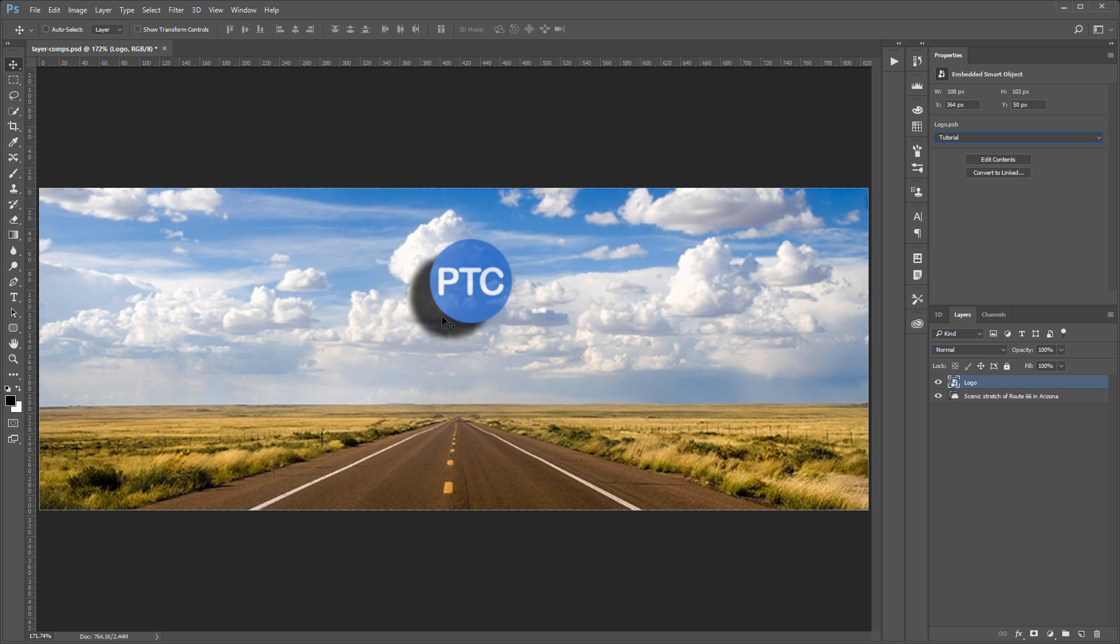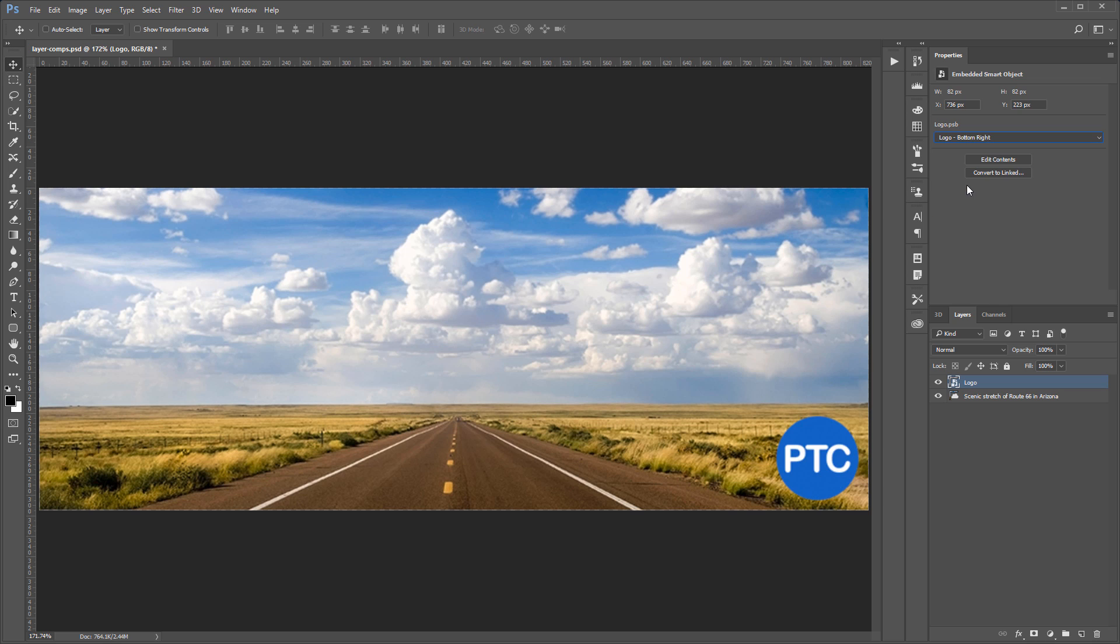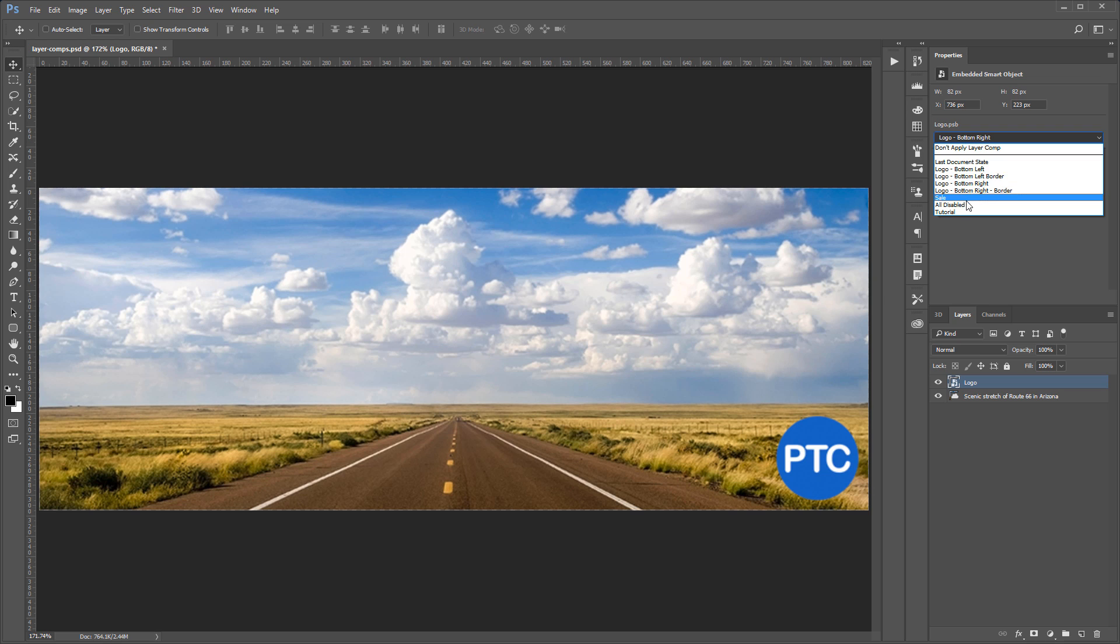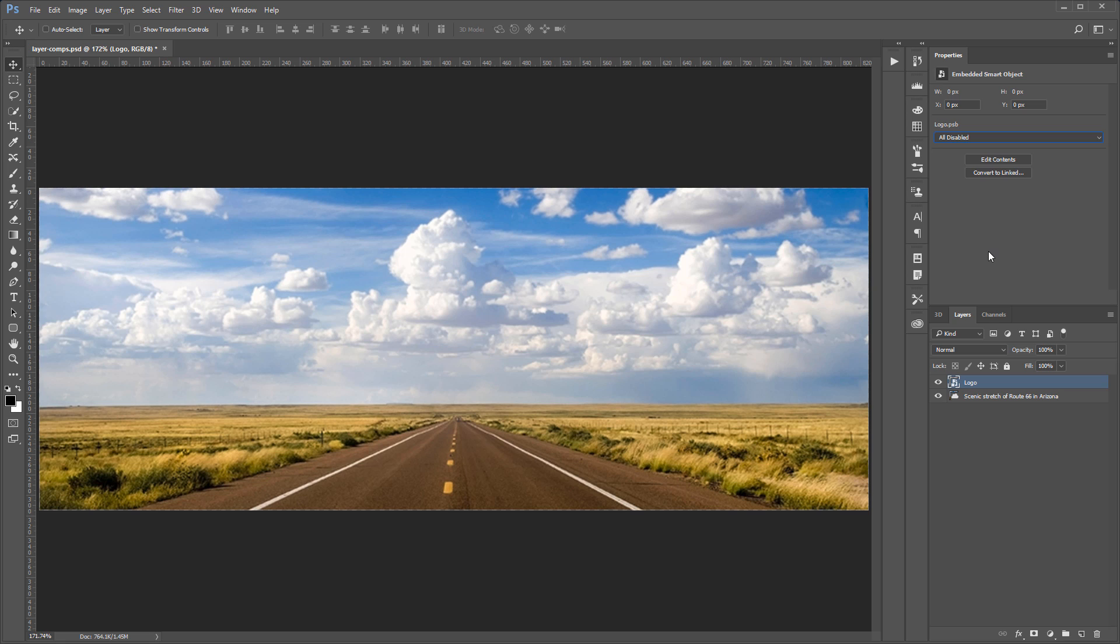So this is the power of using smart objects with layer comps. So this could be very useful in many areas. For example, if you have a social media account, maybe a Facebook cover photo that has your logo and it moves into different locations depending on the contents of the background, this could be a way of saving you some time because whenever you put in a background, you can quickly come into the dropdown and select the different versions of your logo with the different positions, visibility, and layer styles that you may have. Or of course, you can create one that doesn't have anything.